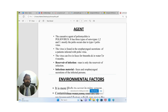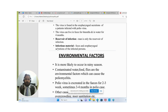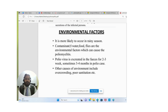The reservoir of infection is man — man is the only reservoir of this infection. The infectious material is feces and oropharyngeal secretions of the infected person. Polio is more likely to occur in the rainy season. Contaminated water, food, and flies are the environmental factors that can cause polio.